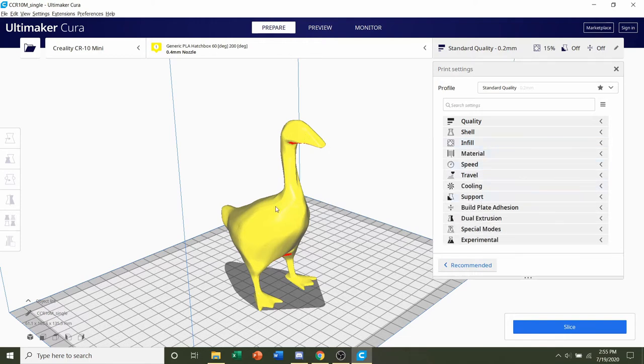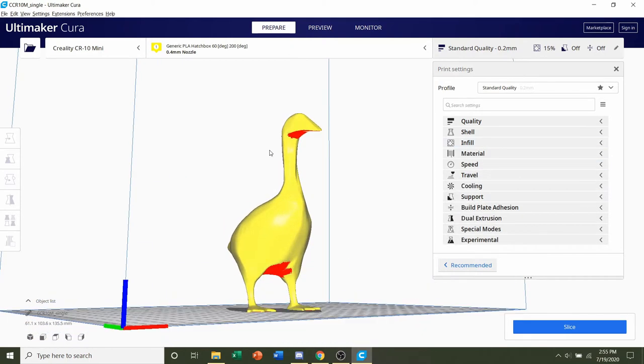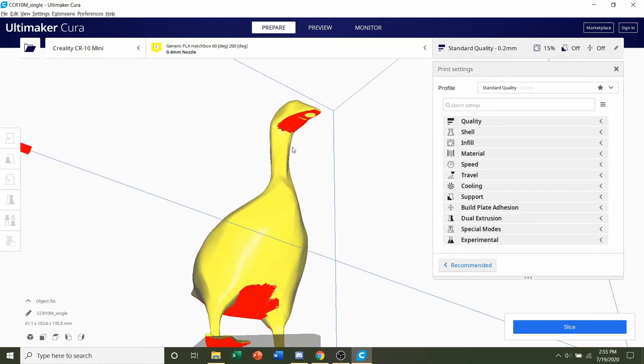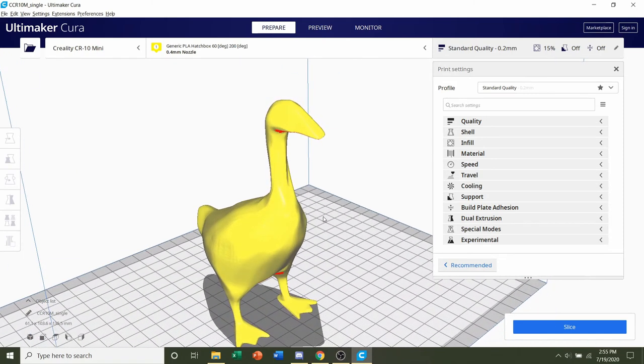Supports, we will need supports, but we're not going to do the regular supports for this model. I believe the tree supports are going to be a much better option for this. We'll wait on that, enable that in a second.